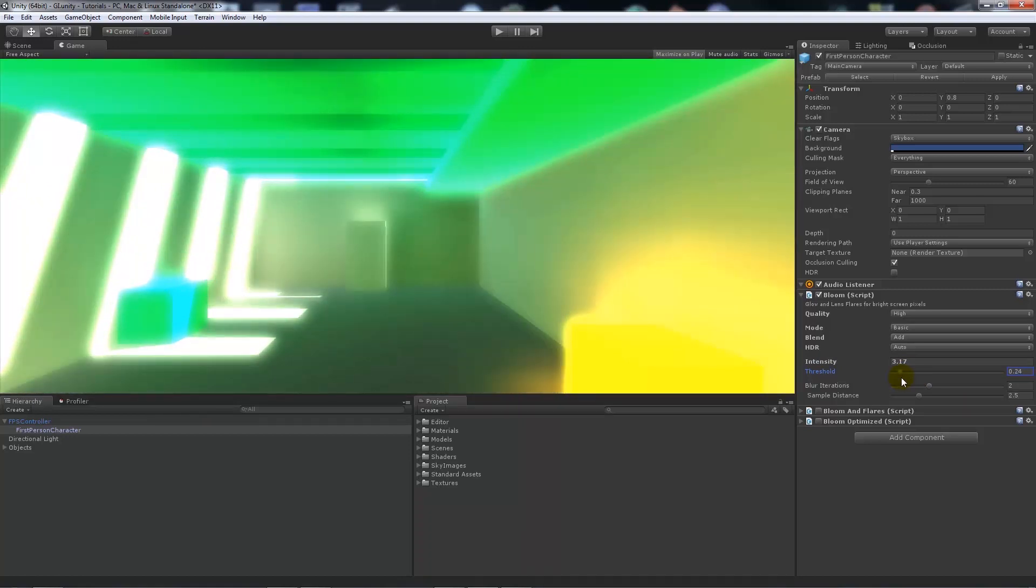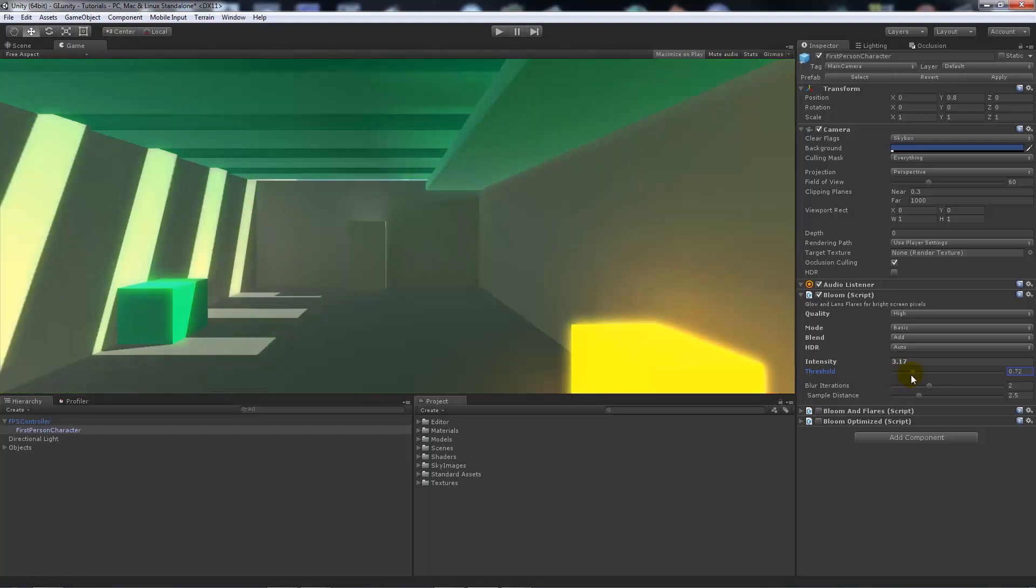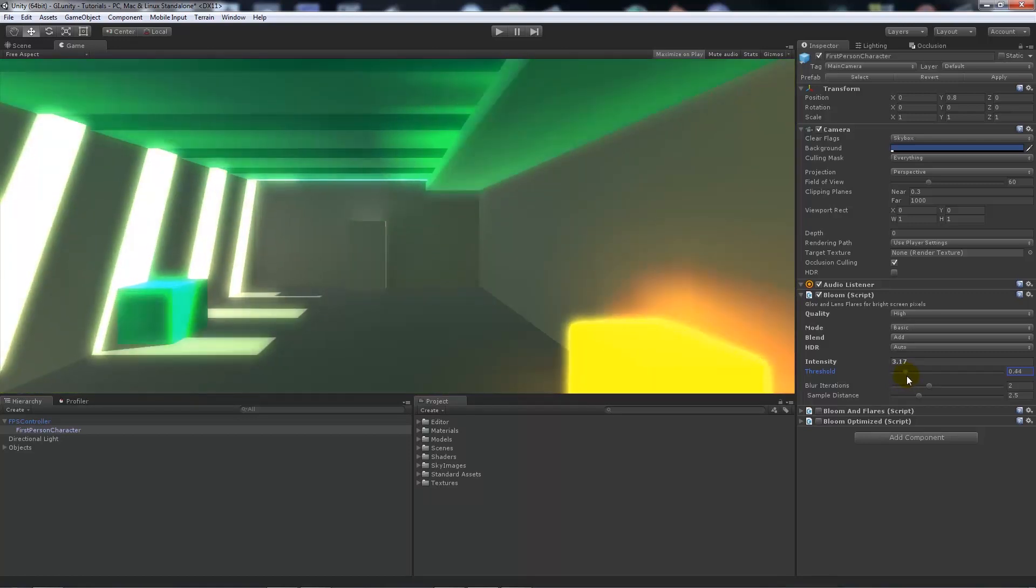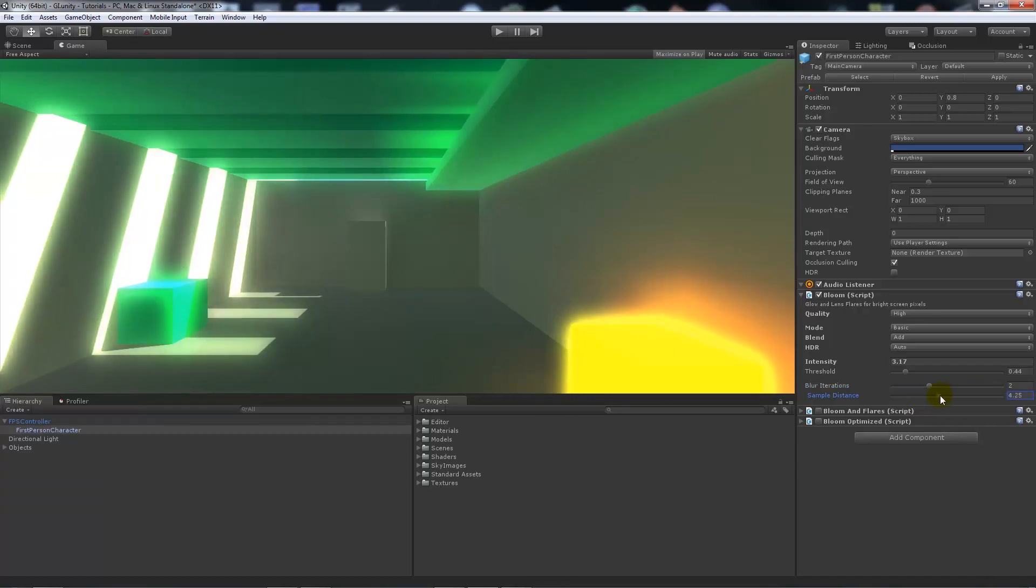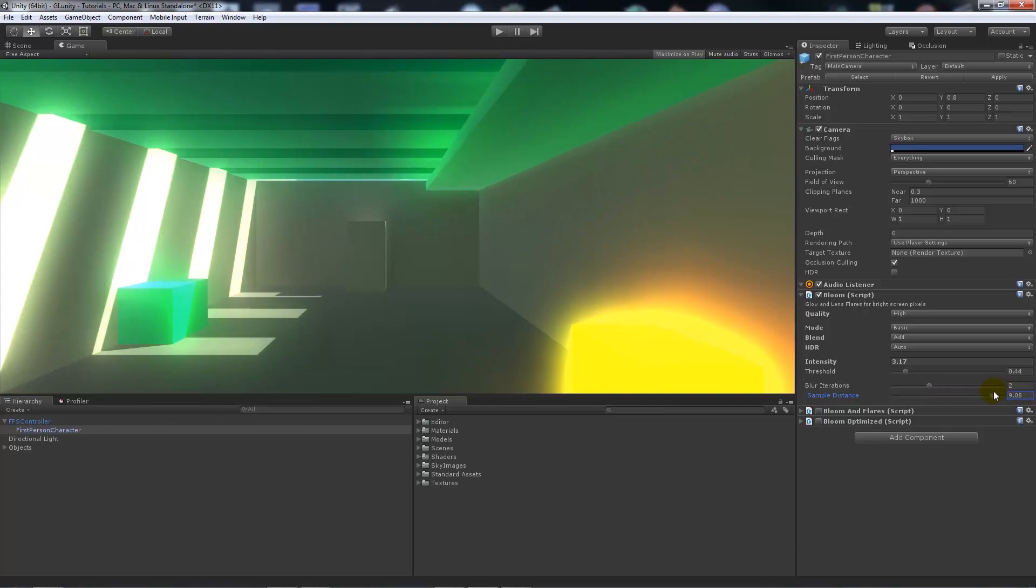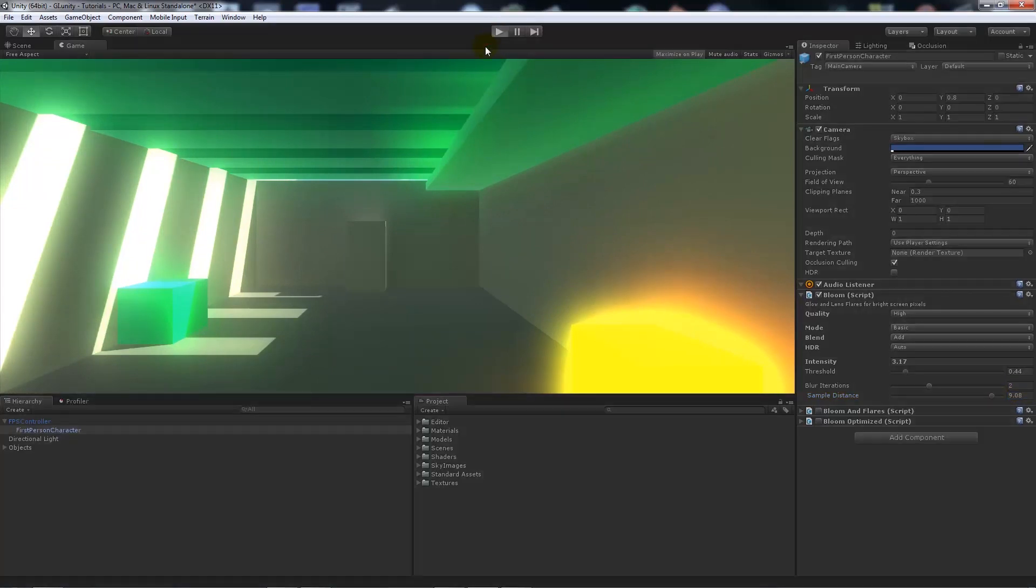We can lower the threshold which will make it more intense, so we can almost visualize a dream-like state, or you can just do it to emphasize to make it more photorealistic, but this is a little bit too far in this instance. Blur iterations add more blur effect to the object, and sample distance is how far the bloom effect does work.